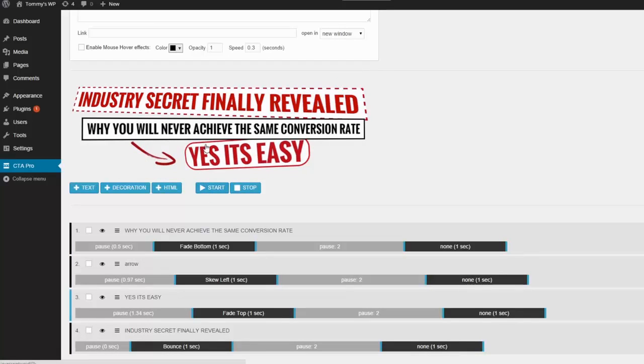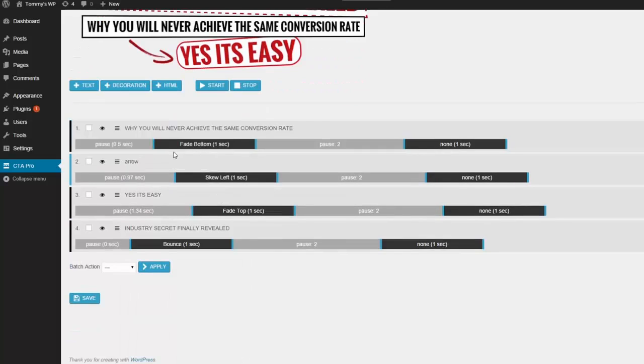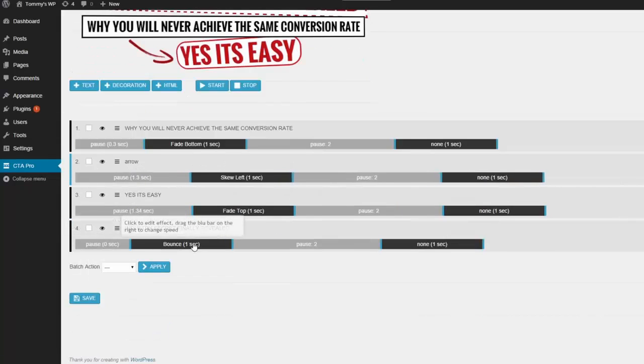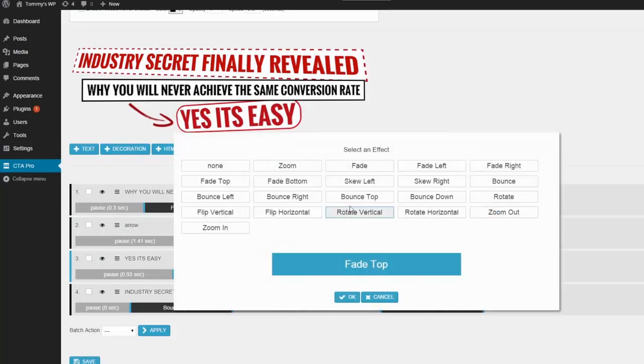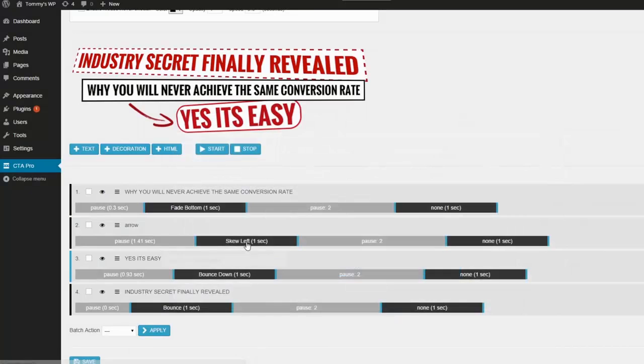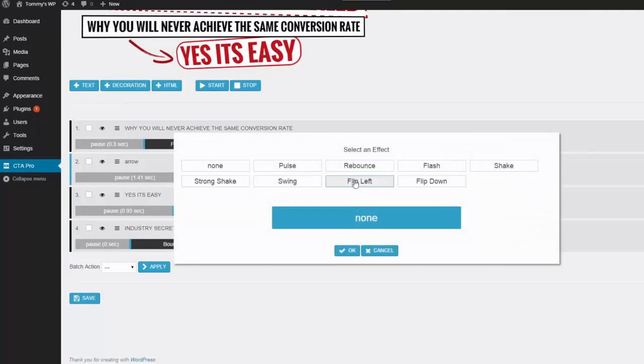So this is the animation timeline. Each element has its own timeline so you can add effects at specific times. You can click and drag to change the time periods and then click an effect area to choose an effect. You can also add a secondary effect.